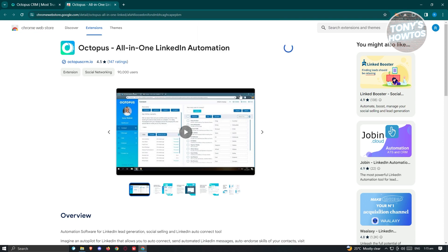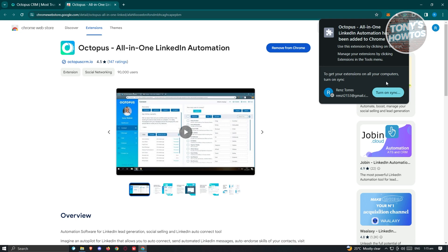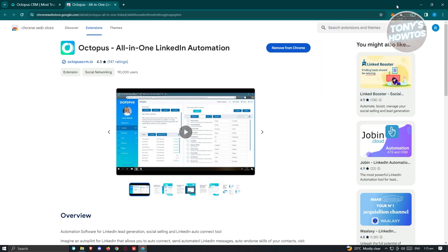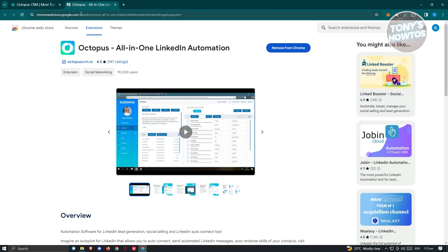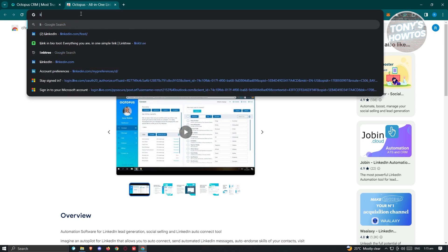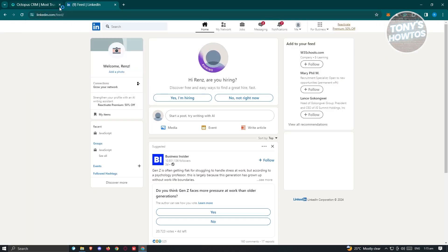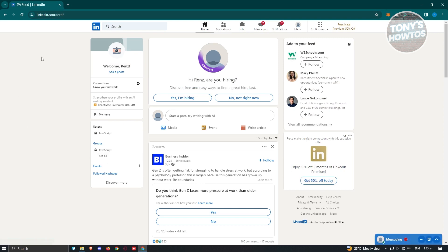Click on Add Extension, and that will initiate the process of installing the extension in your browser. Once it's installed, go back to your extensions section, look for Octopus, and make sure you pin it so you can access it anytime. Next, we need to visit LinkedIn and go to our account.